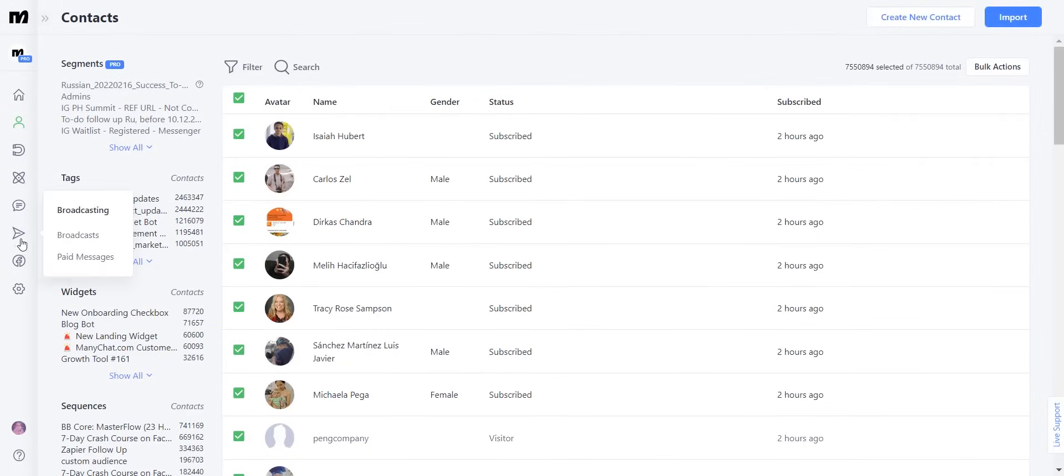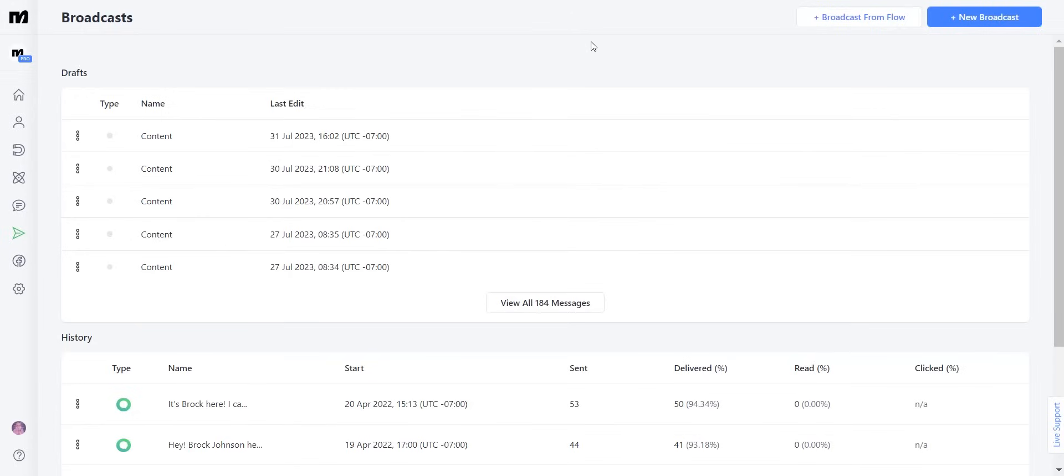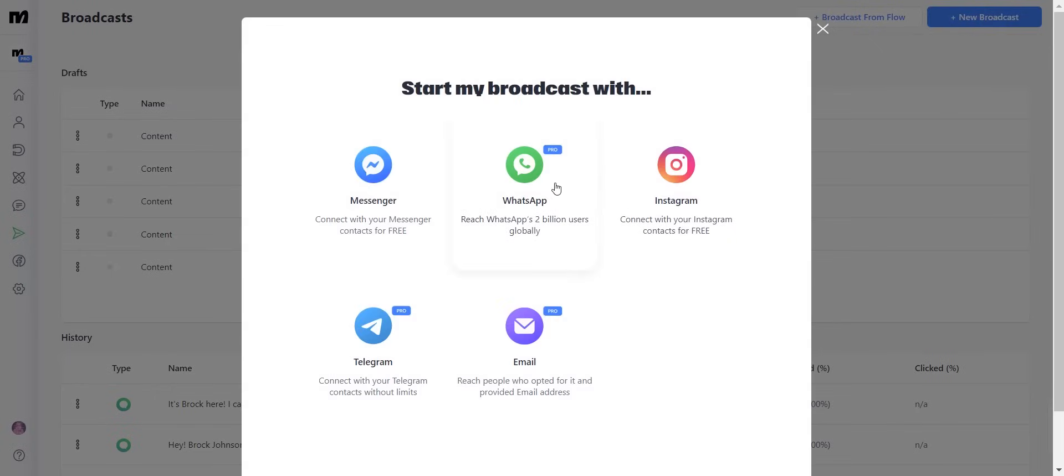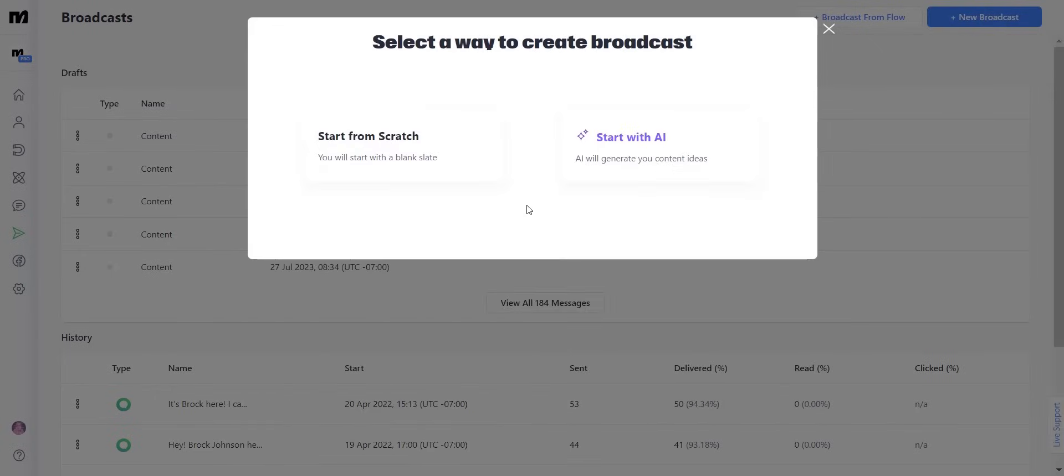Next, you're going to go into the arrow icon and click on broadcasts. Inside of the broadcast section, you're going to click new broadcast and select WhatsApp. In case you didn't know, ManyChat has an entire team working on AI implementations to make your bot building faster, smoother, and way more enjoyable.